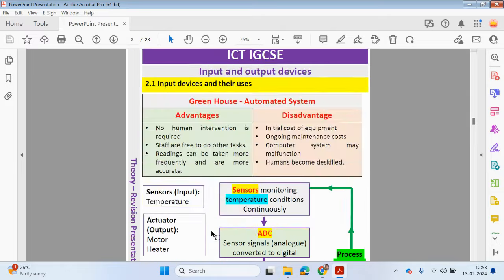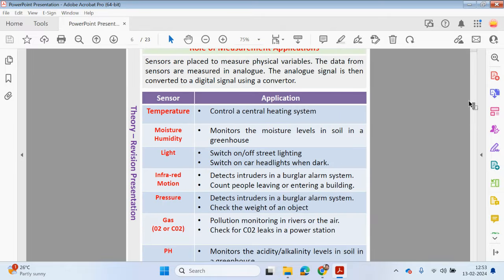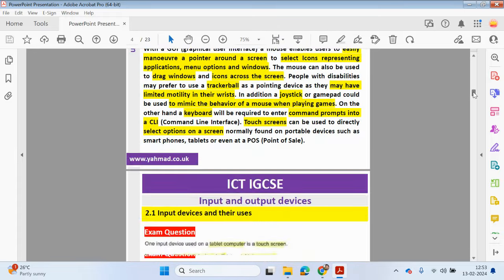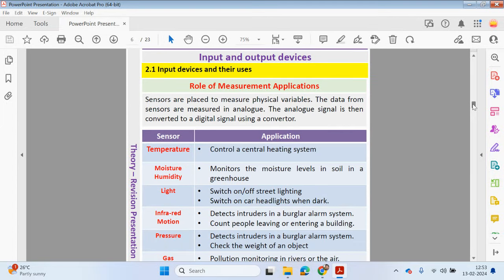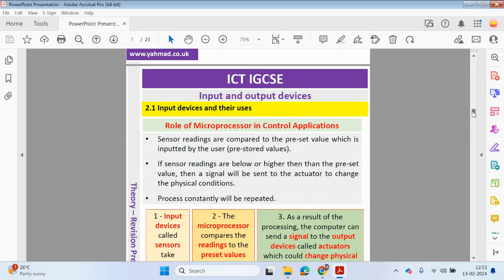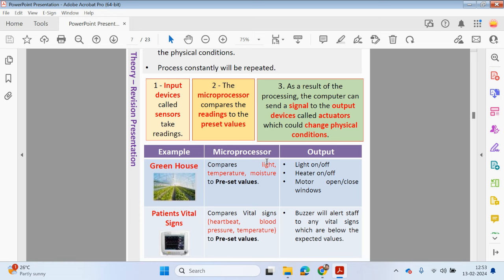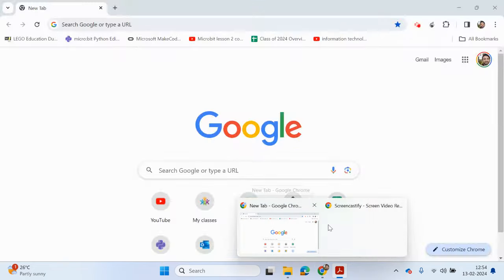We have come to the end of 2.1. We looked at input devices and then control systems — how sensors are used in control systems. In the greenhouse example, sensors take the readings, which are compared to a preset. If it's gone too cold, the output might be to close the windows and turn on the heater, and the whole process repeats. Join me in the next video where we will be looking at 2.2. Thank you for your time — please drop your comments below.